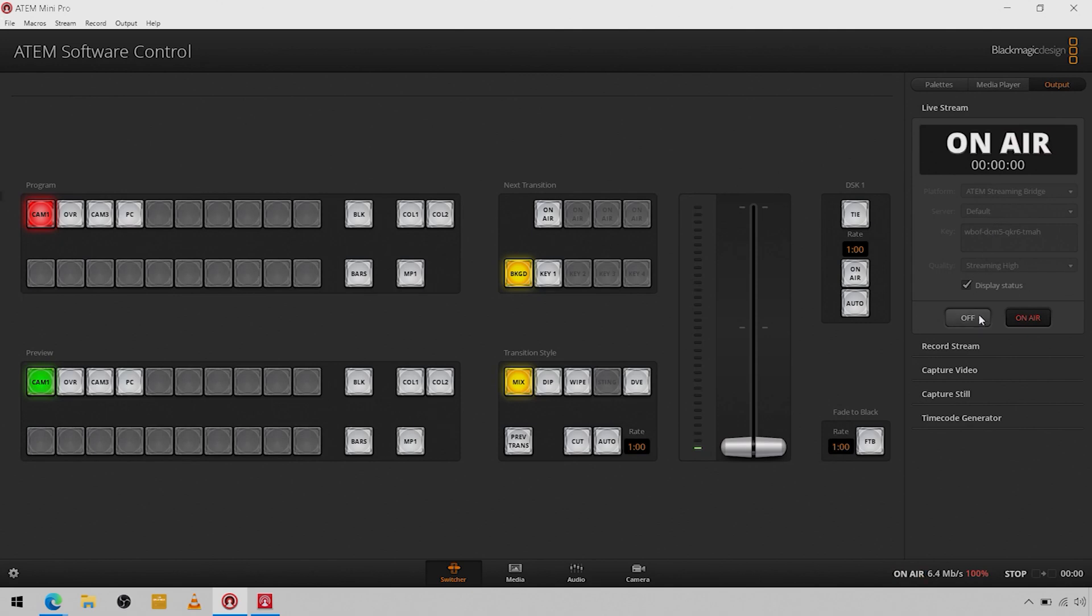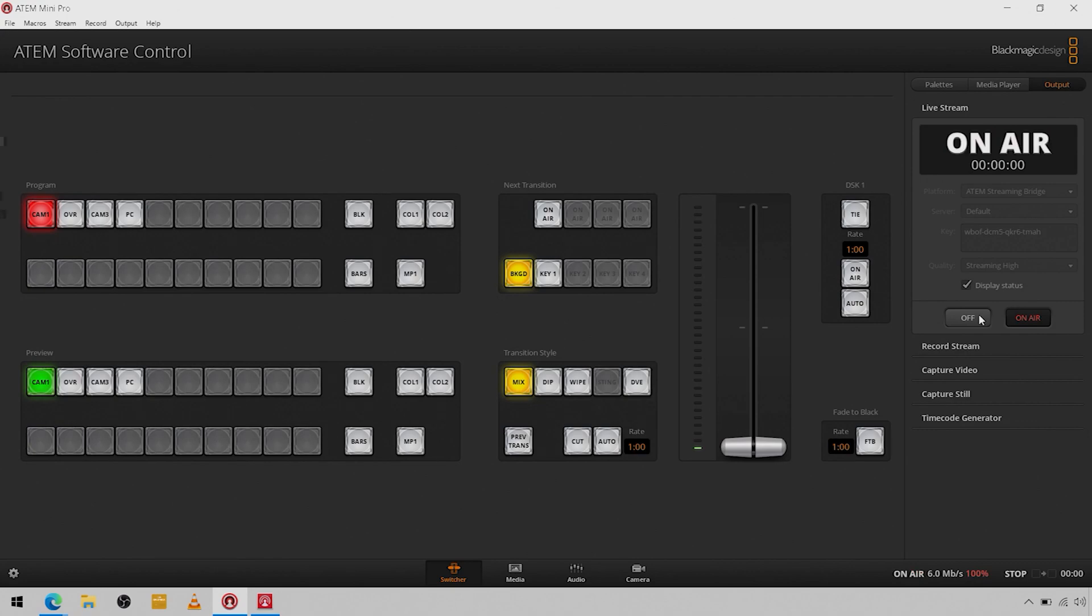You can see that it's flashing red, it cannot establish that connection. So you can't just throw the streaming bridge out anywhere you want and expect it to automatically discover and allow everything through the firewall. Again, I can't go over that because every firewall is going to be different and you're probably going to need the help of an IT professional to get that port in there.